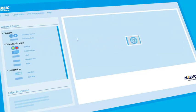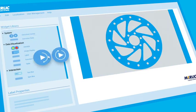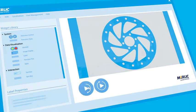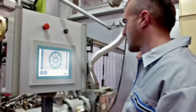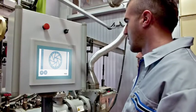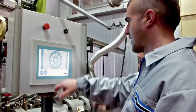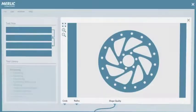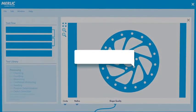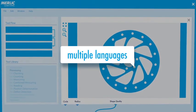With the help of drag and drop functions, users are able to create an individual interface, available in a growing number of languages.